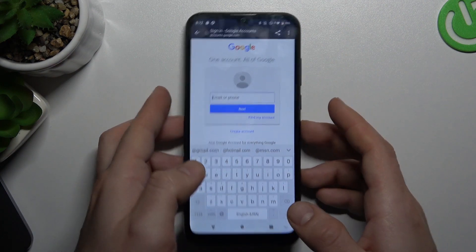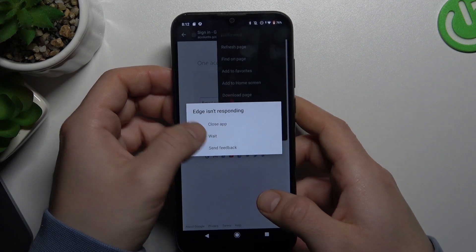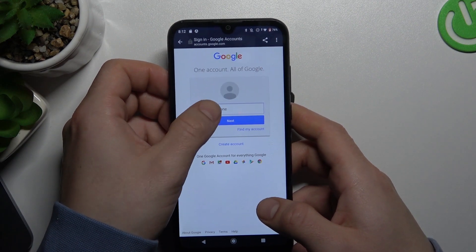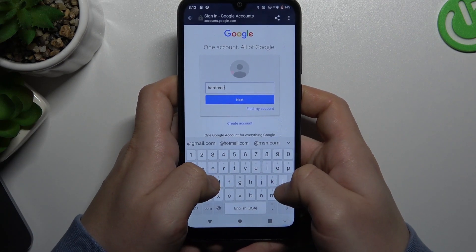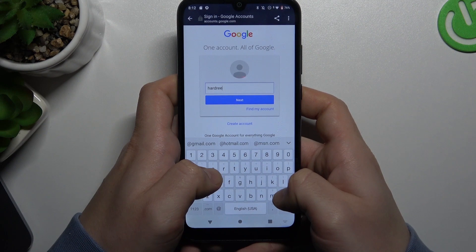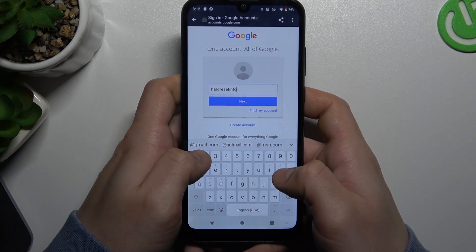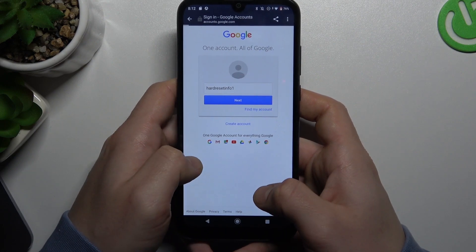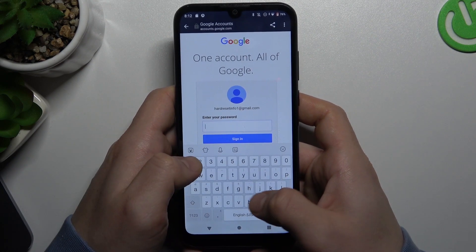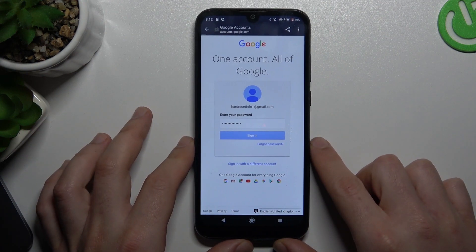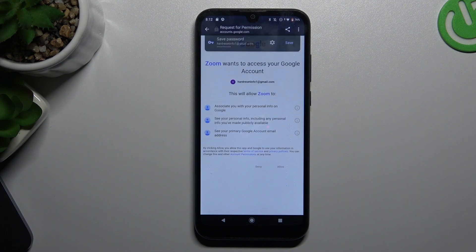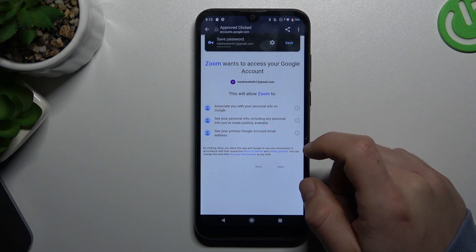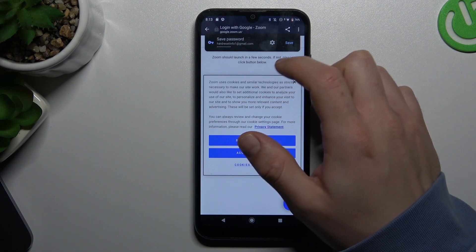Sorry, I have to log in. Now just allow everything for your Google account and click launch Zoom.